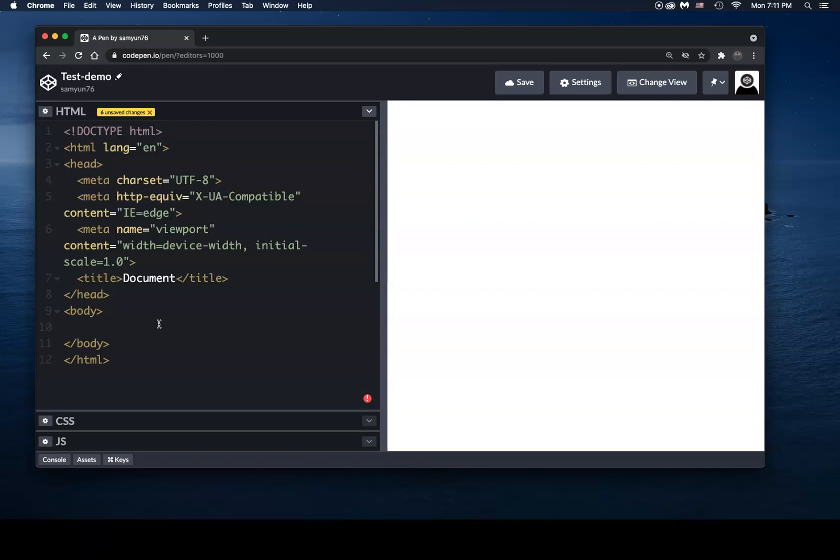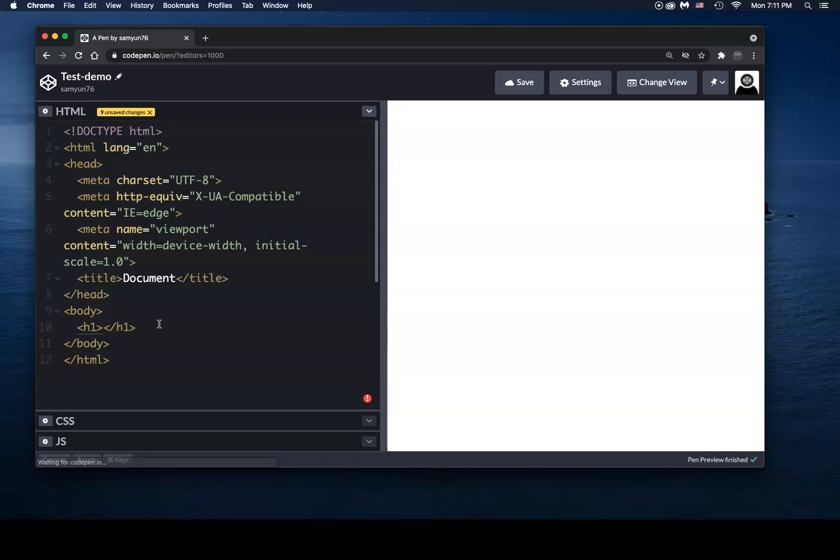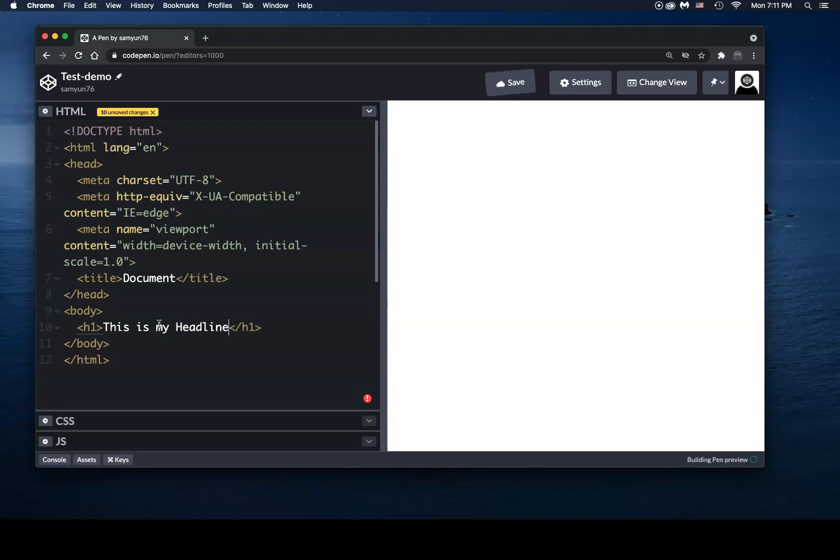So we're going to start off with an H1. Now, another quick way of creating HTML tags is you just type in H1 or whatever tag you want to type and you hit the tab key. And that automatically produces a set of H1 tags. And what's nice about this is that your cursor lands in the middle of the beginning tag and the ending tag. So you could just start typing in, 'this is my headline.'